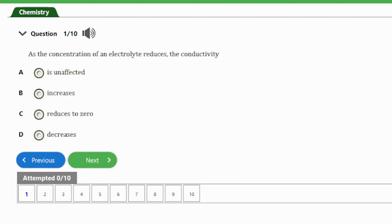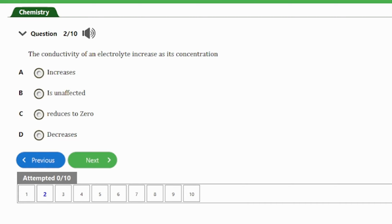Question 1: As the concentration of an electrolyte reduces, the conductivity — (a) is unaffected, (b) increases, (c) reduces to zero, (d) decreases. The answer is option D — decreases. When the concentration of the electrolyte reduces, the conductivity will decrease too.